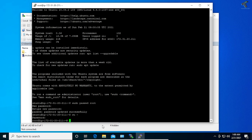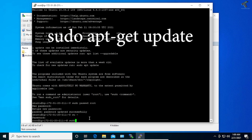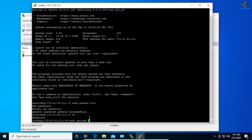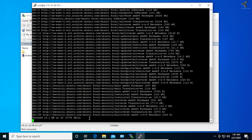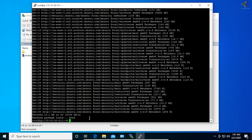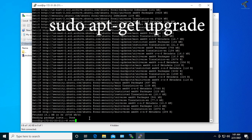Now I need to put some commands which I will give you in my video description. First, update the Ubuntu Linux machine with the command: sudo apt-get update. Press Enter. After that, run the next command: sudo apt-get upgrade. Press Enter, and press Y to continue.